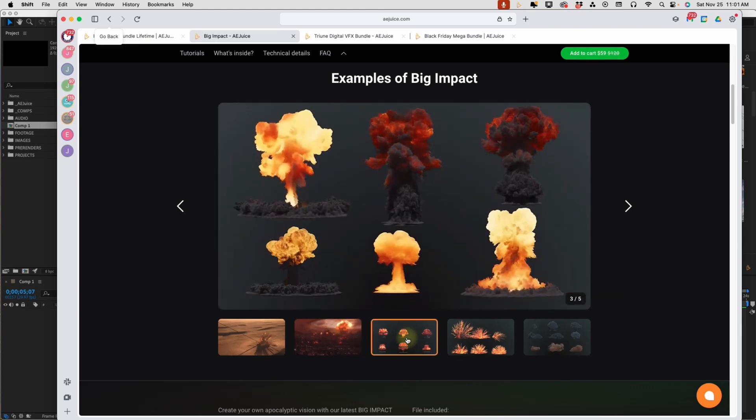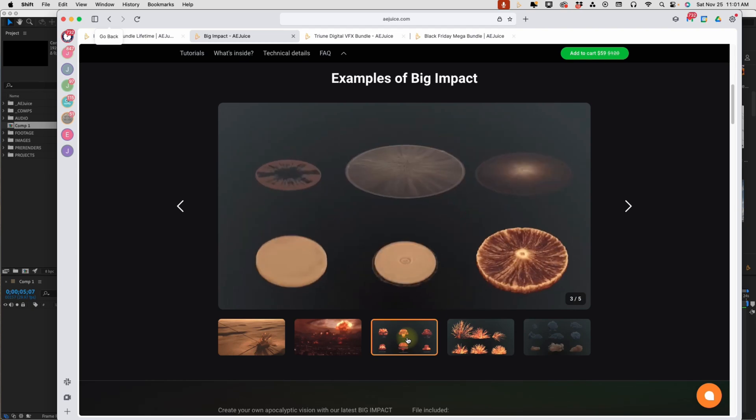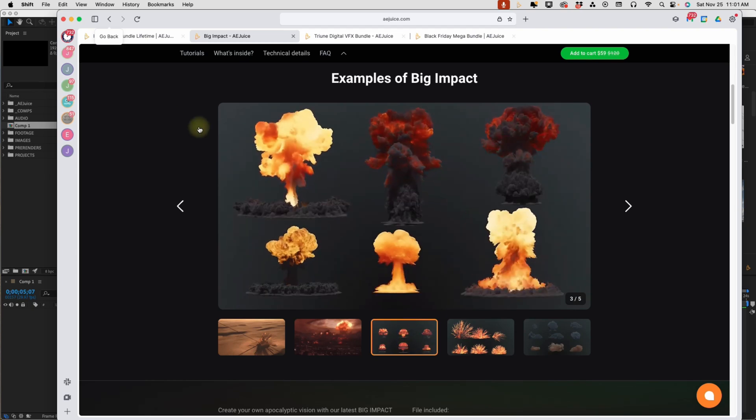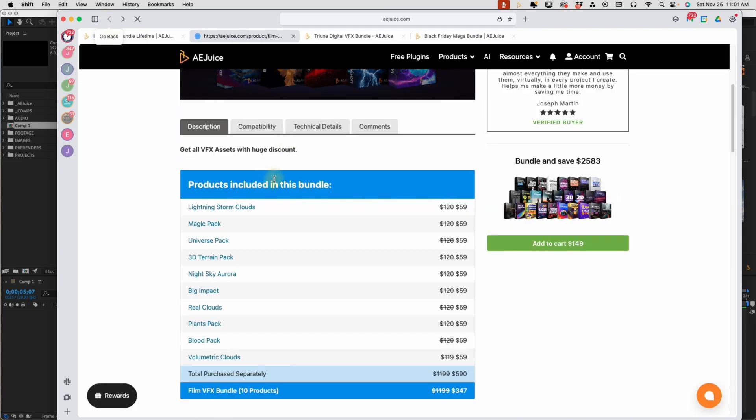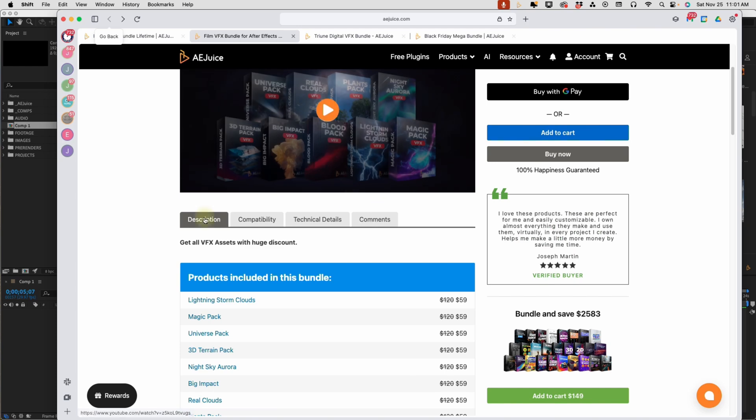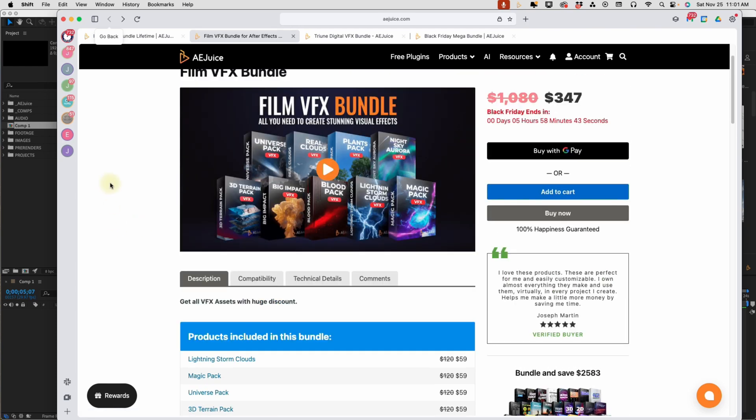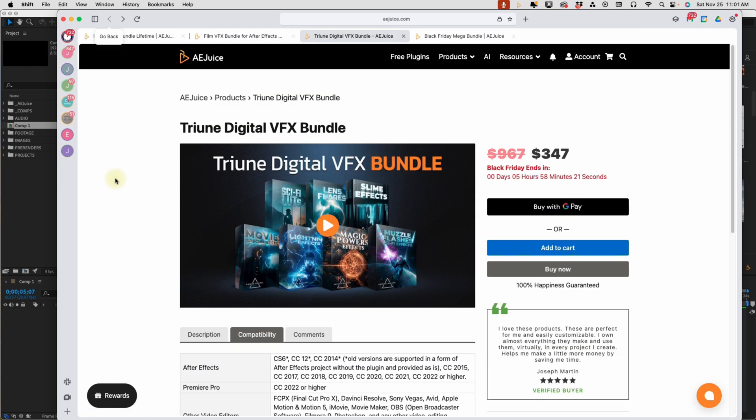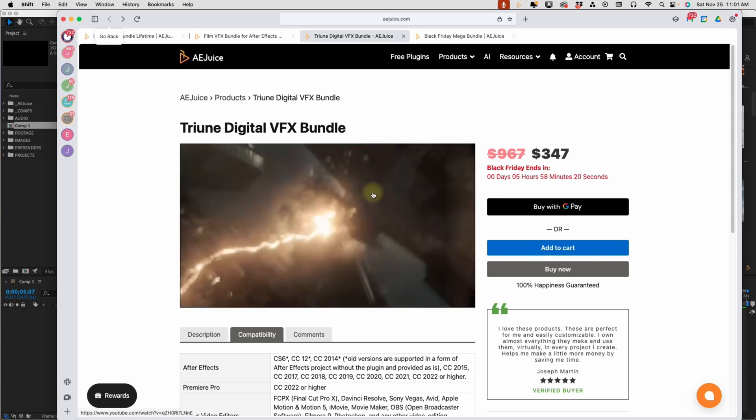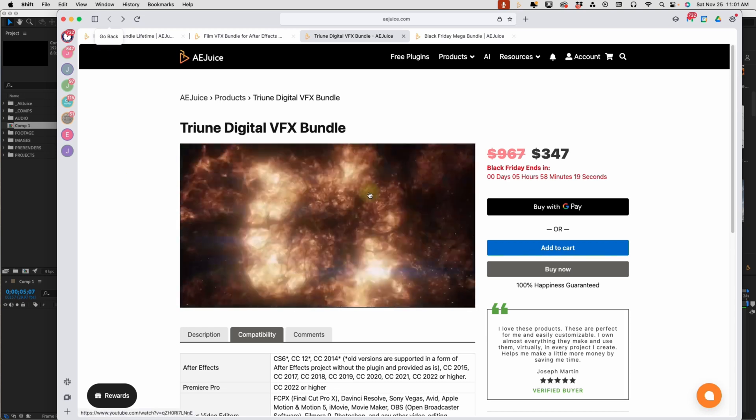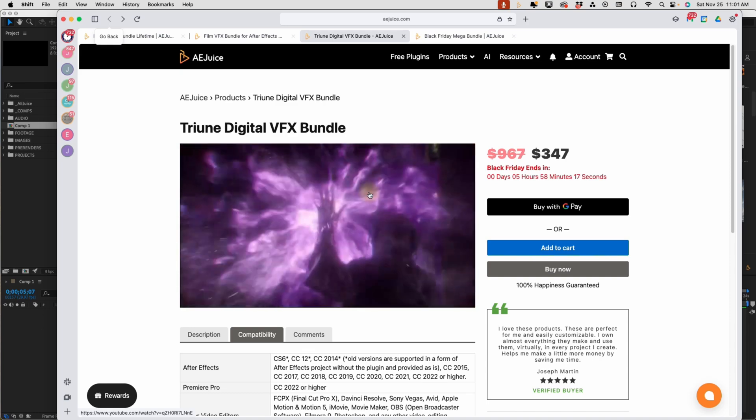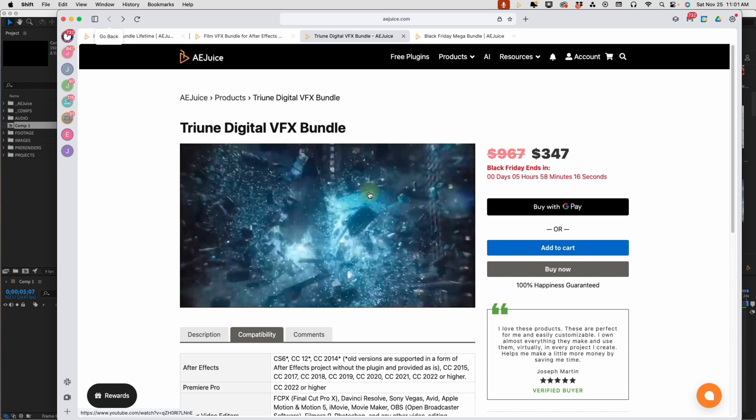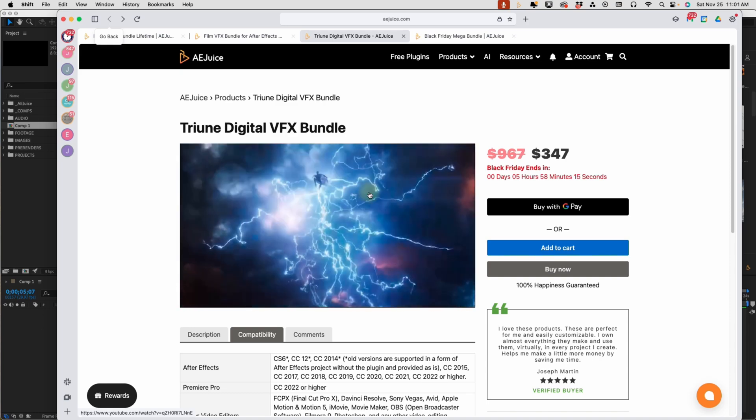This one bundle by itself would be well worth the money, but this is just one of nine packs that you get with this film effects bundle. And AE Juice is also pushing this Triune Digital Video Effects Bundle. We get the Sci-Fi LUTs, Lens Flares, Slime Effects, Movie Special Effects, Lightning Effects, Magic Power Effects, and Muzzle Flashes. And if you just hover over this, you get a quick preview of all the things that you can do with these video effects.